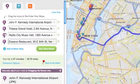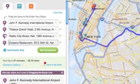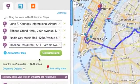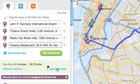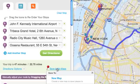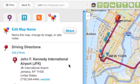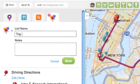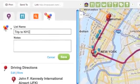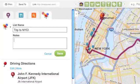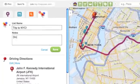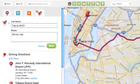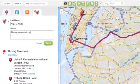Now, I'm going to save this route and share it with my friends. I click Save to my Maps, and I give my trip a name, like Trip to New York City. I'll also add a note: Dinner Reservations at 7 p.m.